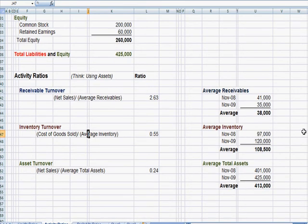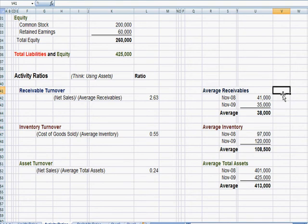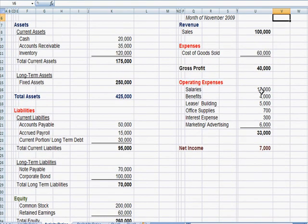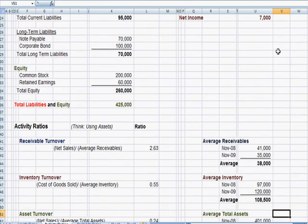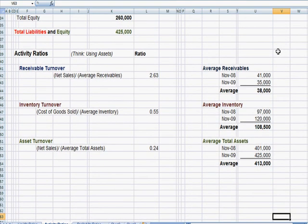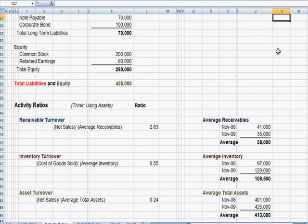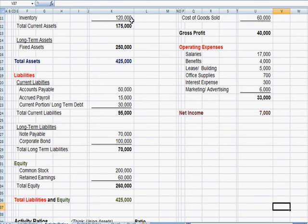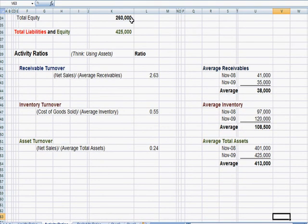So we're going to take our cost of goods sold, and if you scroll back up to the income statement, here's $60,000 cost of sales. We're going to take that and compare it to our inventory. Our inventory number, if we go to the balance sheet, is $120,000. And again, we want an average. We're going to take beginning of year, end of year, take an average.